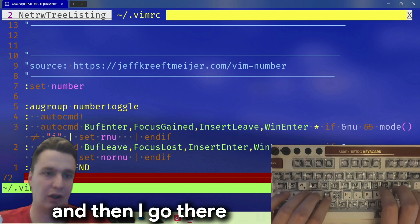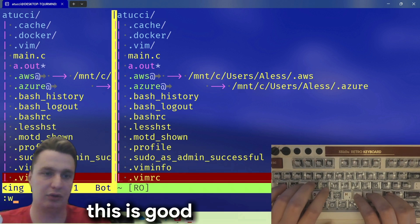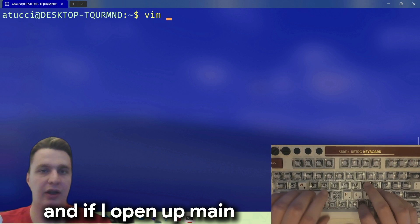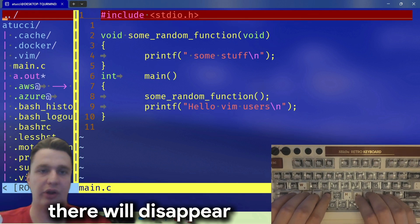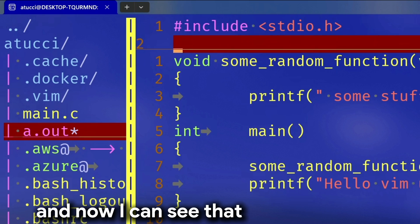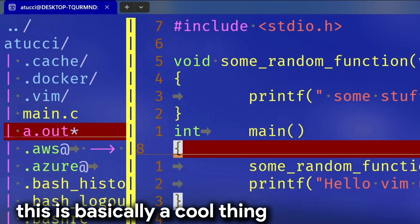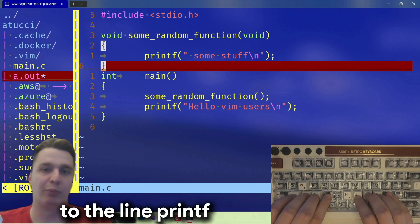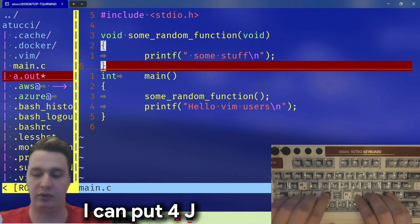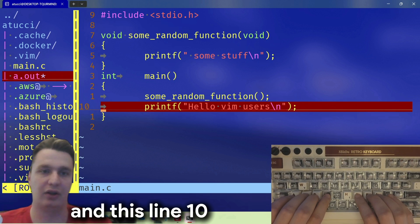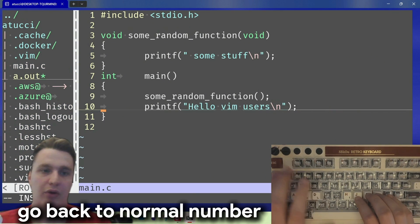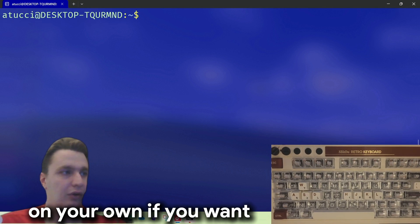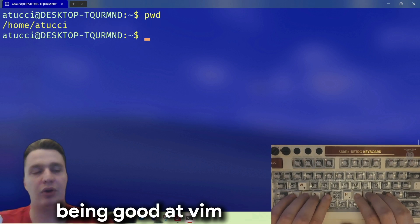Let me go to line 22, column 72 — and I go there. Then I say ':qa' — quit all. If I open up main.c the error disappears and now I can see this cool thing: the relative numbers. If I want to go to the line with printf I can type '4j' and I go there. This is line 10, but if I go into insert mode they change back to normal numbers, and going back to normal mode shows relative numbers again. Pretty cool stuff.